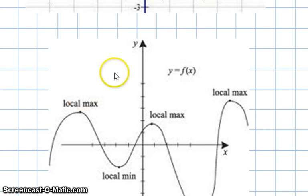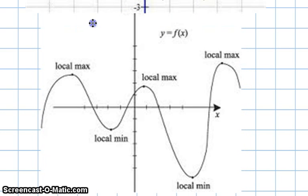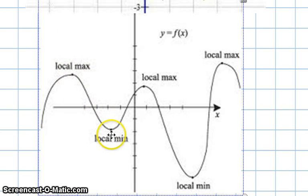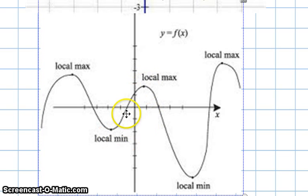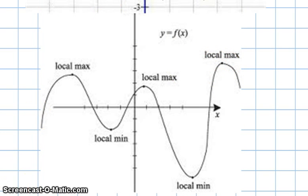Now let's take a look at another function — this is a polynomial function, no more piecewise functions. This function has both local max and local min. The function is increasing and then going to decreasing, so this is a local max. Here it's going from decreasing to increasing, so here's a local min. Here's another local max — a turning point from increasing to decreasing — and here's another turning point from decreasing to increasing, so that's another local min. And over here we have a local max. If you have a graph, it's easy to identify the local max and local min.